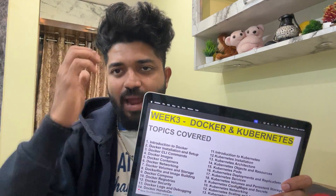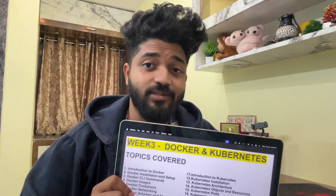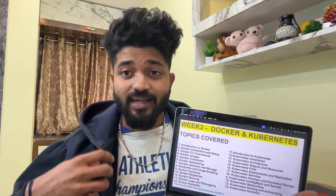Week three focuses on interview-oriented topics. For Docker: introduction to Docker, installation and setup, Docker CLI commands, images, containers, networking, volumes and storage, Dockerfile and image building, Docker Compose, registries, security, logs and debugging, and Docker hands-on. For Kubernetes: introduction to Kubernetes, installation, architecture, objects and resources, pods, deployments and replica sets, services, volumes and persistent storage, ConfigMaps, secrets, and networking.